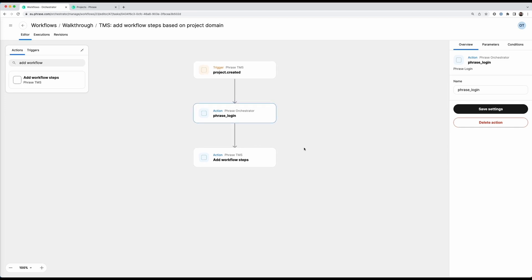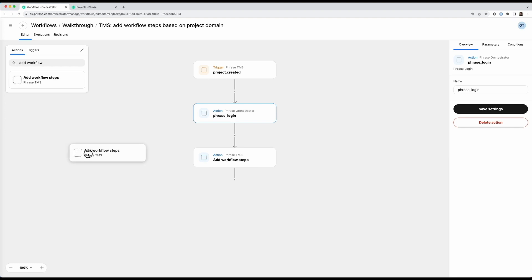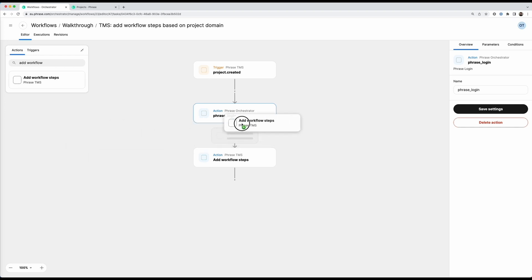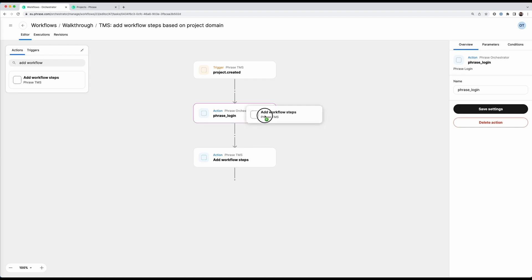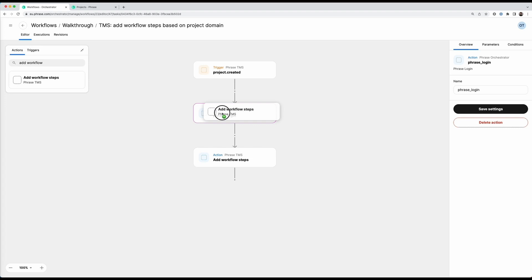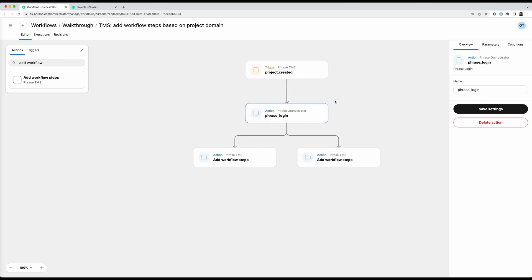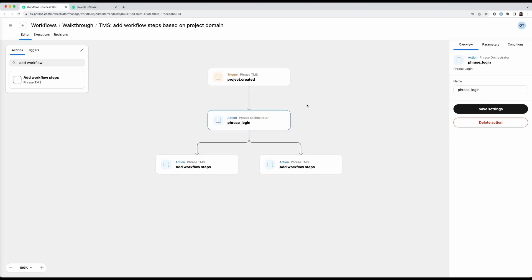And what I want to do is I want to add workflow steps based on the project's domain. So what I will actually do is I'll drag another add workflow steps block into the canvas and I will drop it on top of this phrase login action. This is currently the way to create a parallel path. So if you drag an action on top of another action and release the mouse button, it will add it as a child of that action. So now I have this branching here and I can do different add workflow step actions depending on some conditions that we will define in a second.